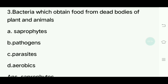Third question. Bacteria which obtain food from dead bodies of plants and animals — what are they called? Options: Saprophytes, Pathogens, Parasites, Aerobes. Answer is Saprophytes.